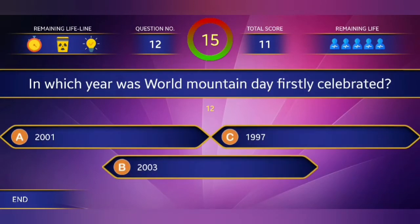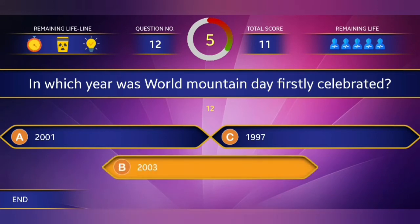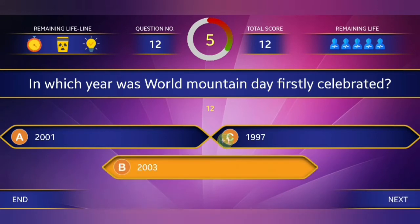Twelfth question: In which year was the first World Mountain Day celebrated? Answer: In 2003.